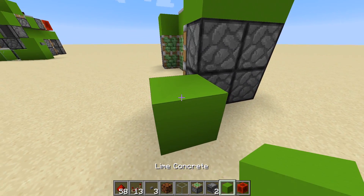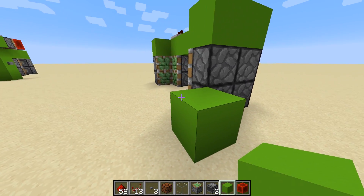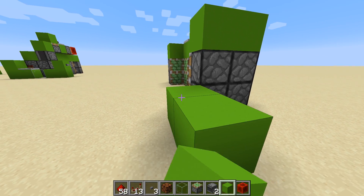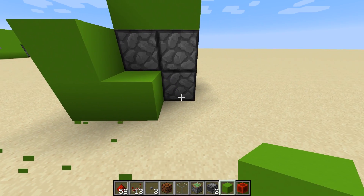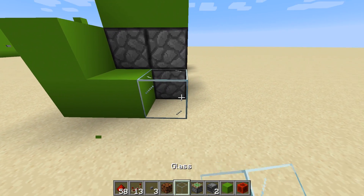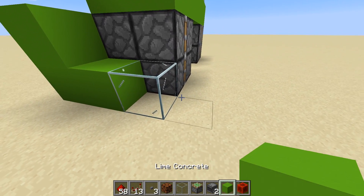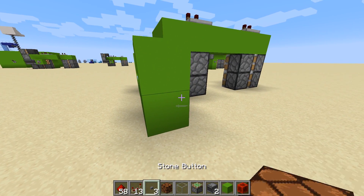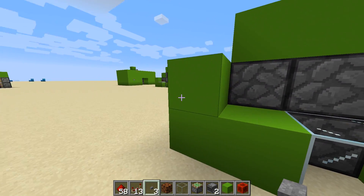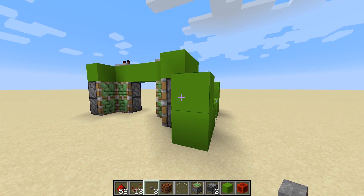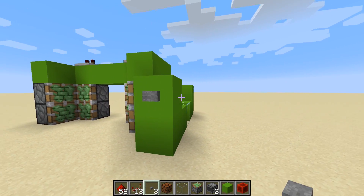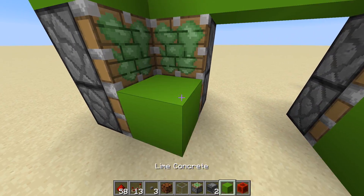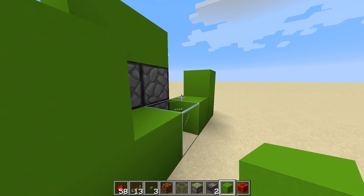Next we're going to put a block there like so, a piece of glass, and one there. Put a button on that one and a button on that one. I'll put a couple of blocks in for the doors.